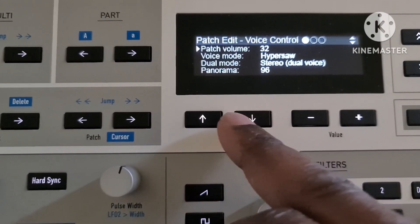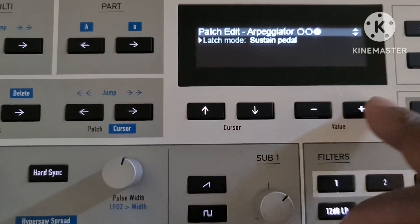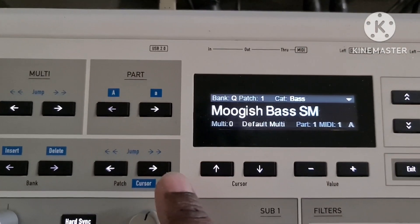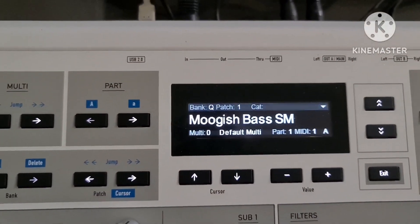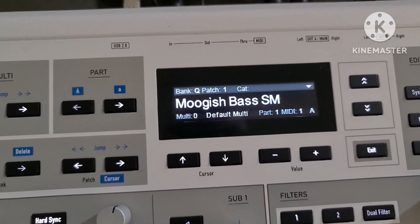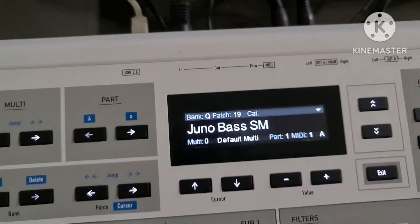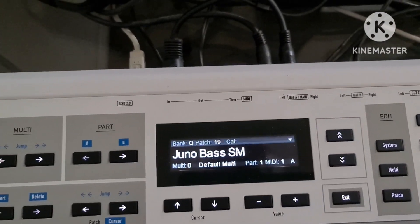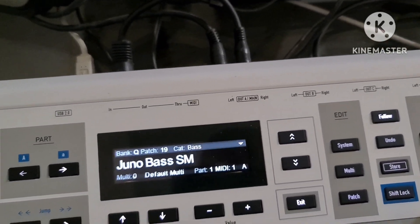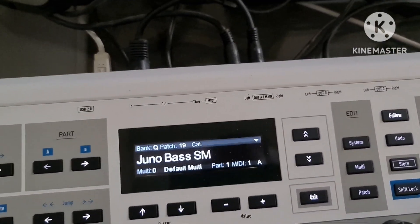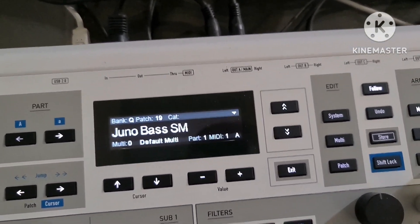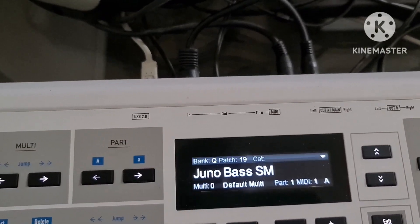Go to the patch key. You can see the category flashing, and you can just carry on paging across on the patch arrow. All of the bases in the complete synth will come up because that category has been selected. It's pretty smart really.